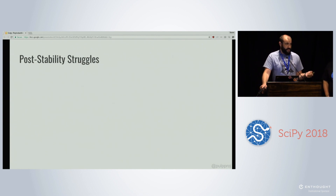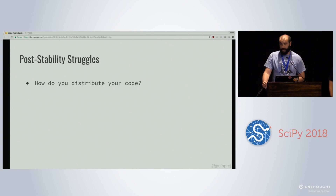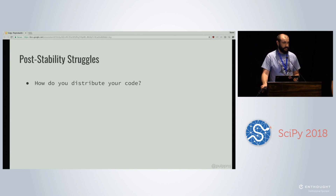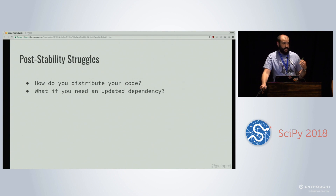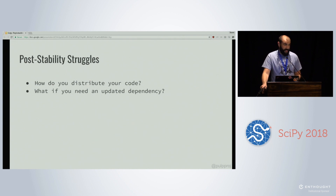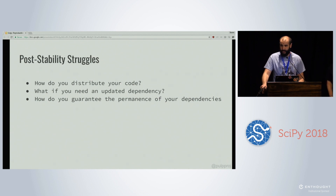Now that we've locked down our dependencies and optimized for stability and reproducibility, we still have some problems. First, how do you distribute your code — how do you get it from your machine to your reviewer, collaborator, or someone reproducing your work? You need to include all of the same dependencies as well. What happens if after you've released, one of your dependencies has a security bug fix you absolutely need to include? You'll have to rebuild all your stuff from scratch and redistribute it. And even though it doesn't happen very often, packages can go away — so how can you guarantee you're depending on something that will be there tomorrow?